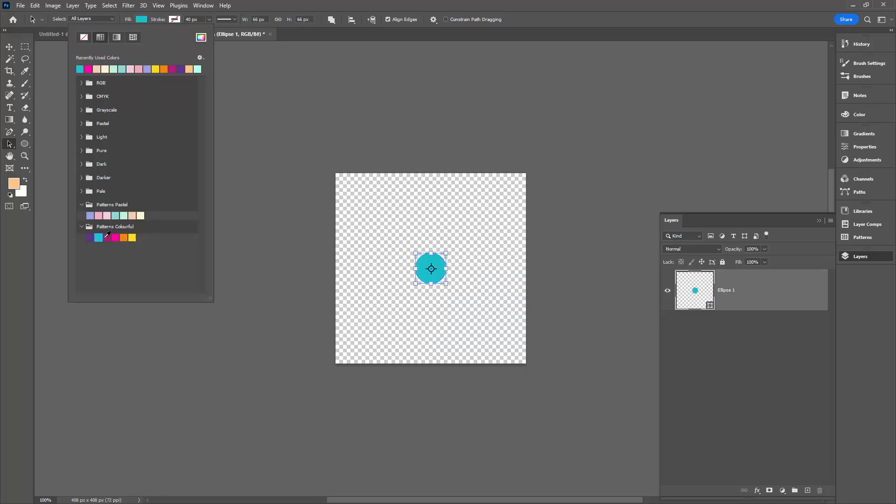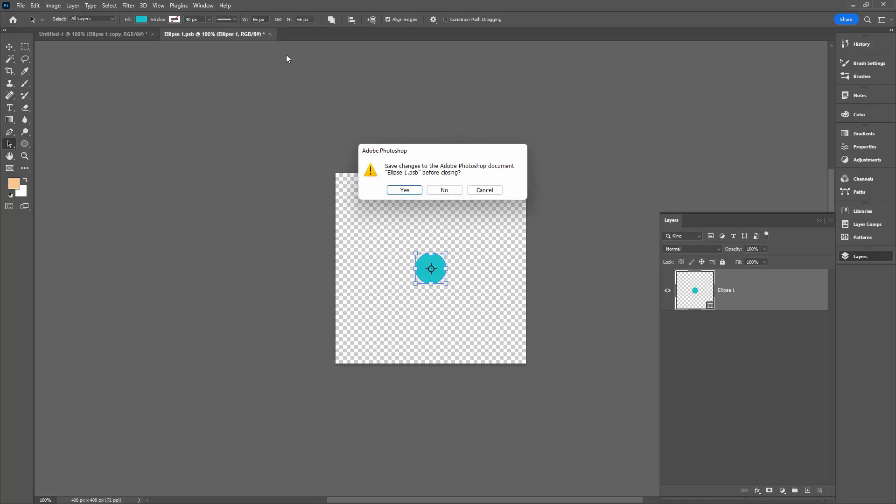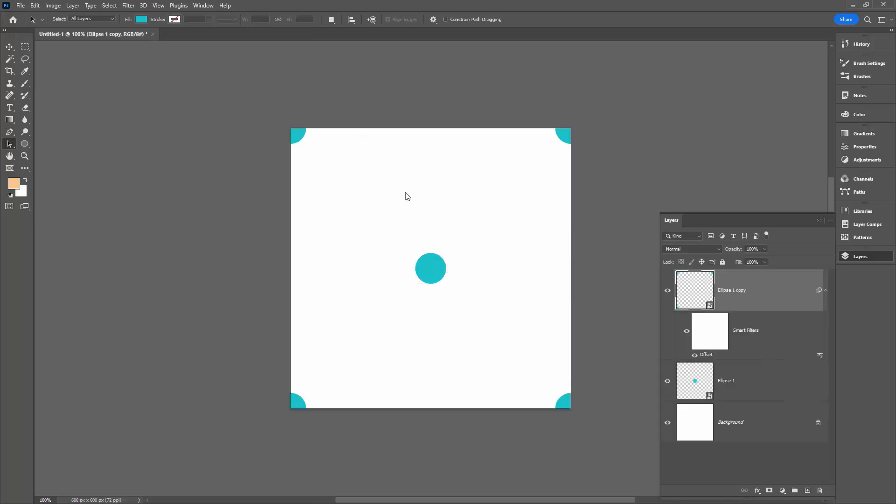Now the important thing to realize with smart objects is that to get back to your document, you need to close them. So I'm going to click here on the close option and I'm going to say yes to saving it. We're saving the embedded smart object.